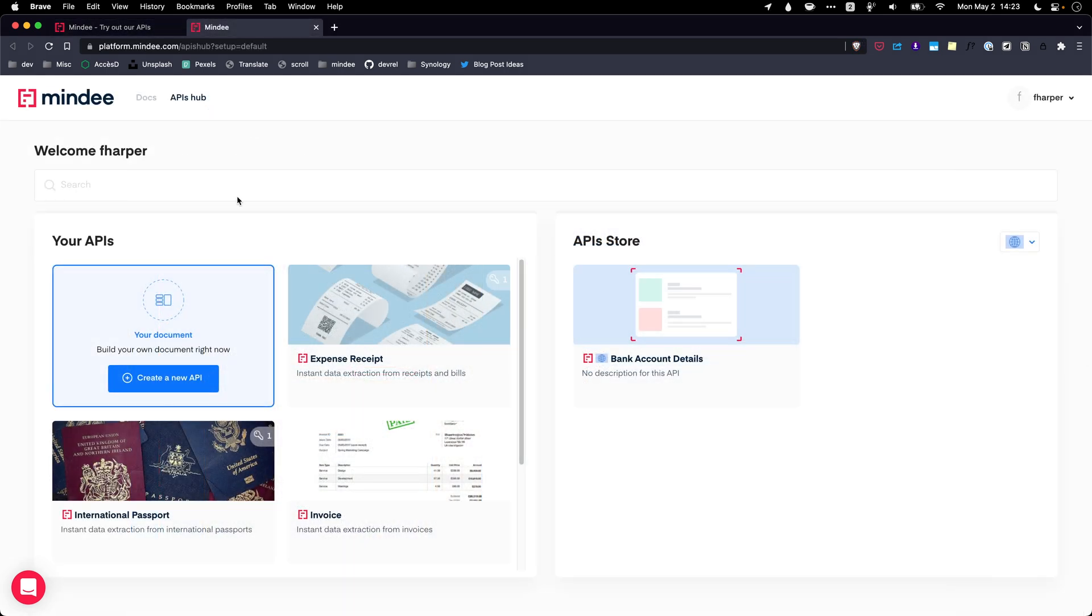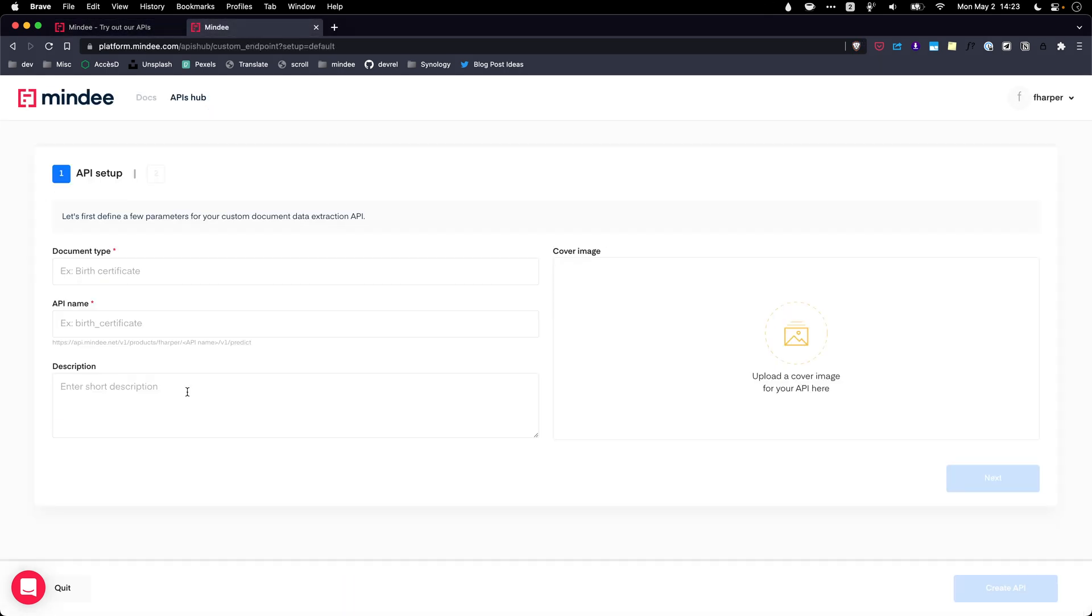The API Builder gives you the possibility to create your own data extraction API using a custom data model. The first step is about defining your API with some basic information like its name and the endpoint URL.